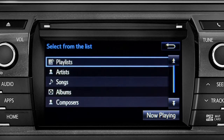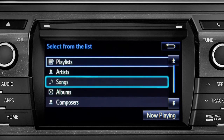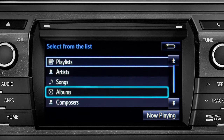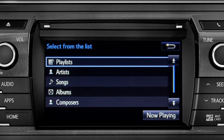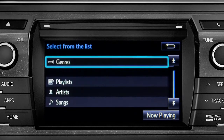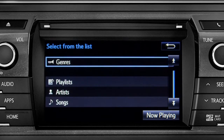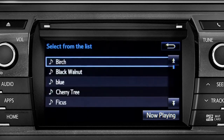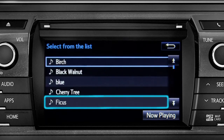The Browse button allows you to navigate by Playlist, Artists, Songs, Albums, Composers, or Genres. For this example, we'll tap Songs. Tap a listing and it will start playing.